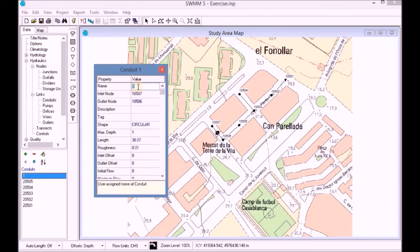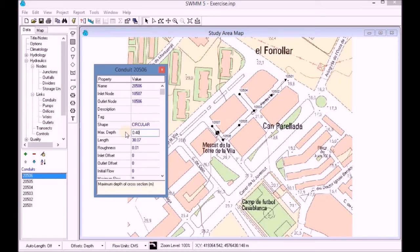We fill in all the information for all the conduits until all the values have been added to the corresponding properties of the network.